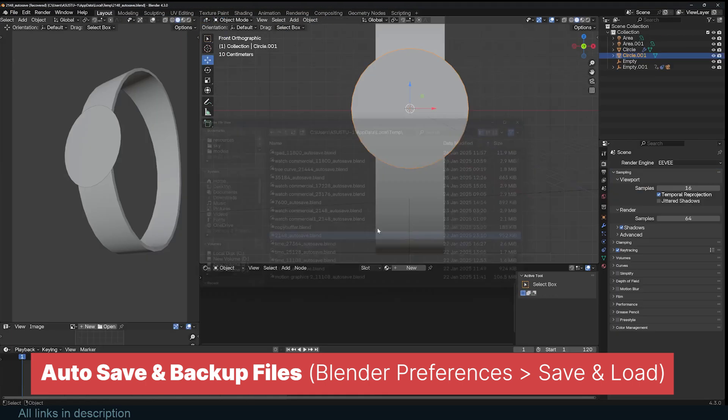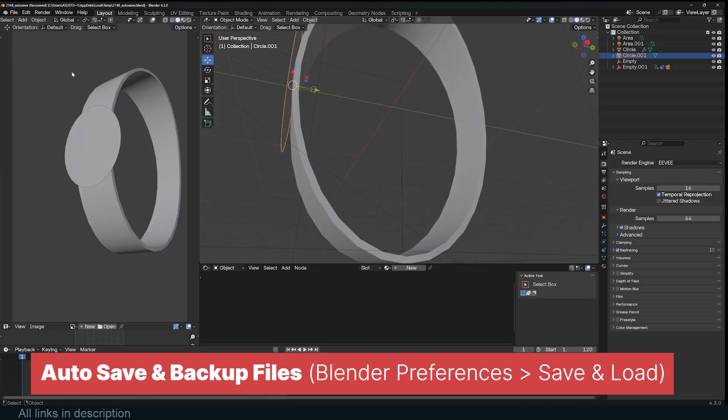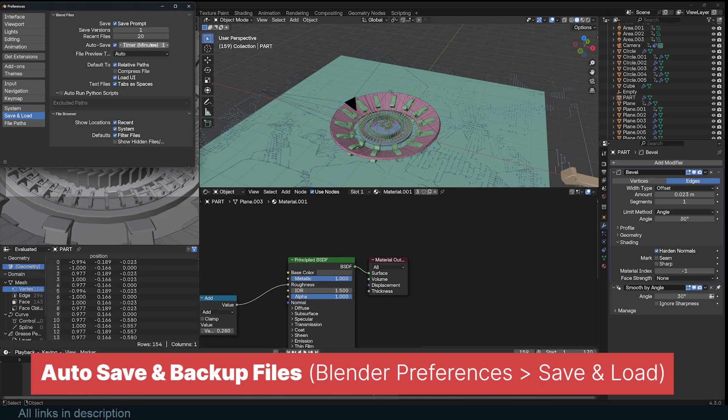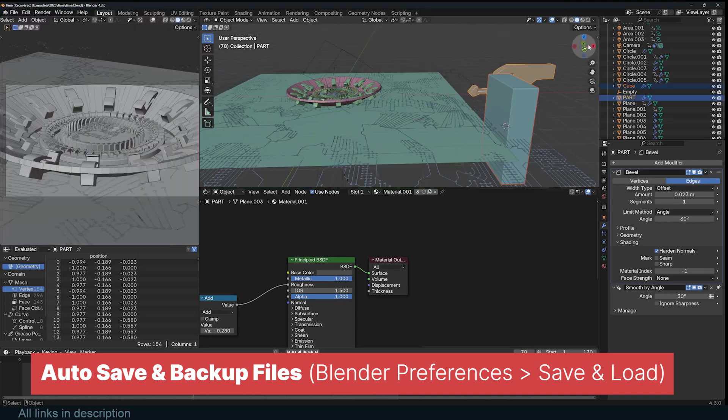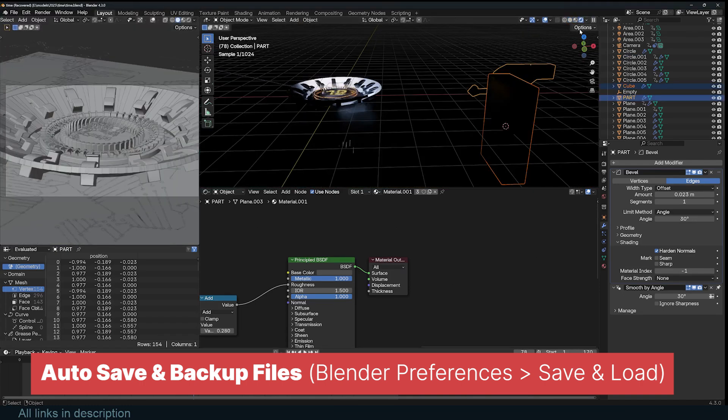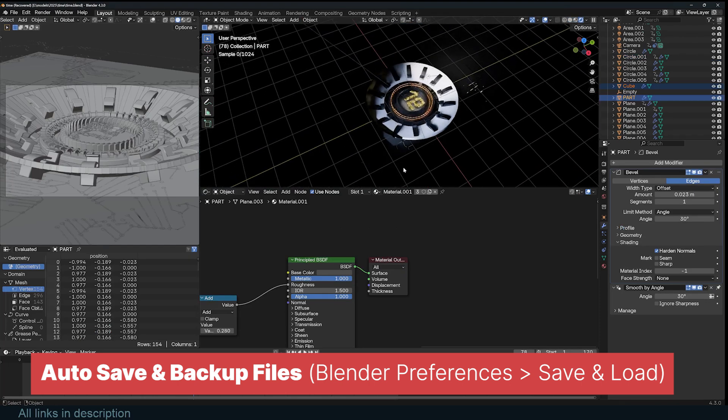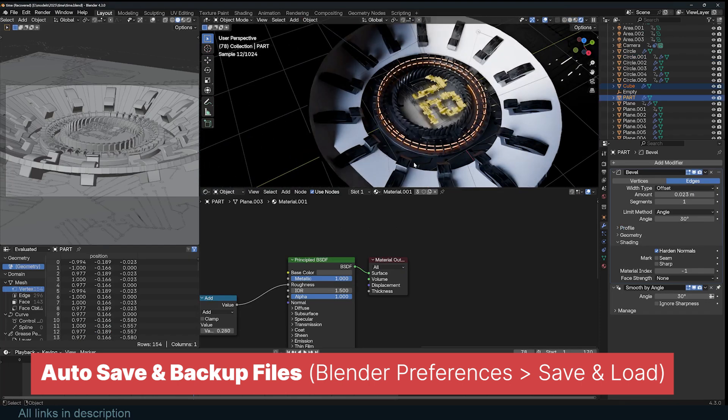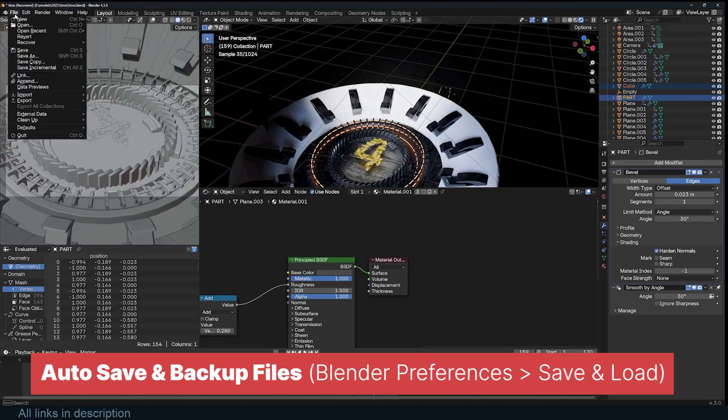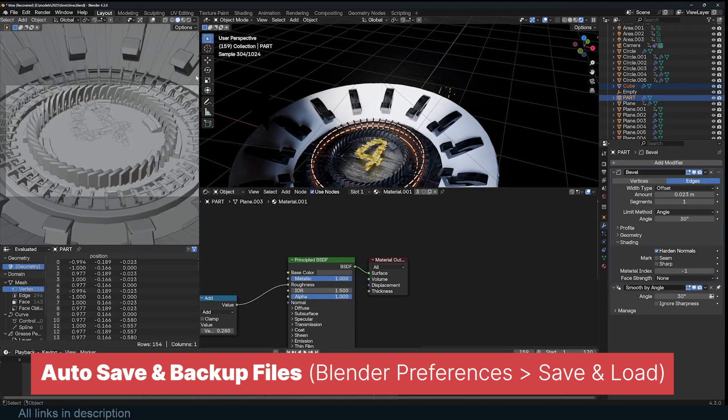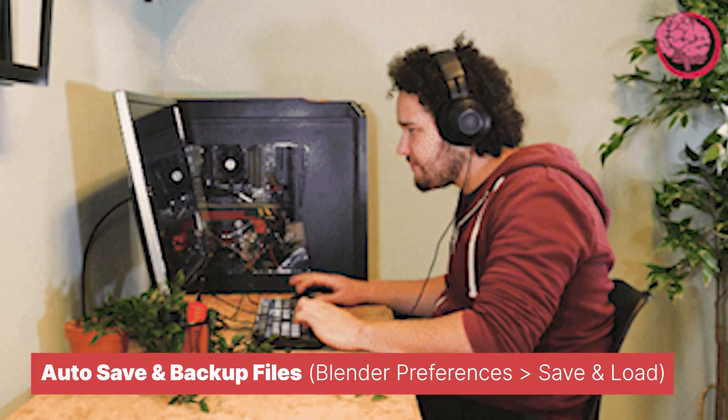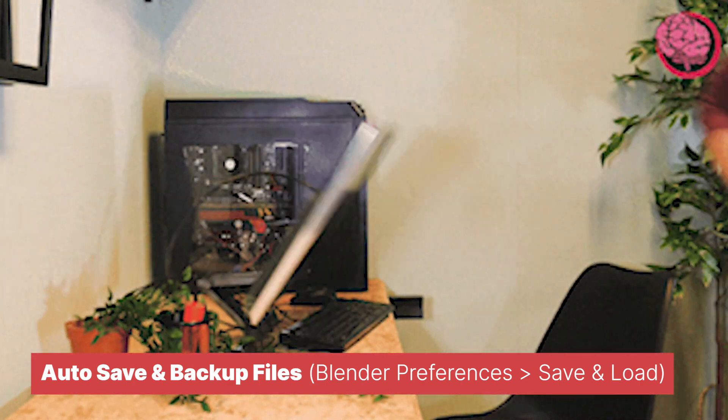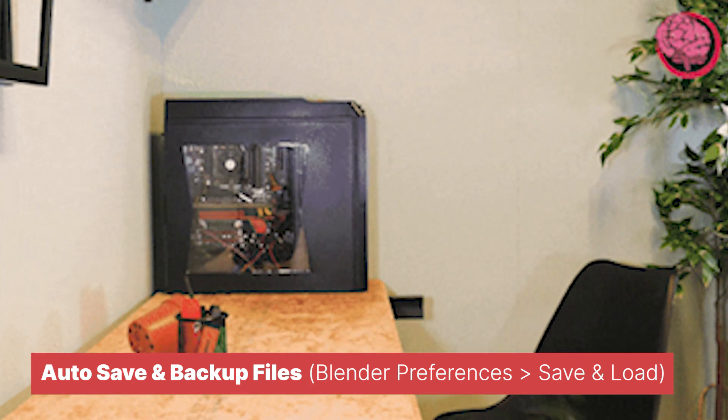To adjust this setting, go to Preferences, Save and Load, and modify the Auto Save Timer. Setting it to a shorter interval can help prevent data loss in case of a crash, while a longer interval might be preferable if you're working on a complex scene and don't want frequent interruptions. By tweaking this setting, you ensure that Blender saves your progress at the right frequency, giving you a reliable fallback in case things go wrong.